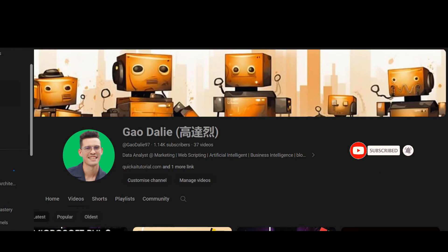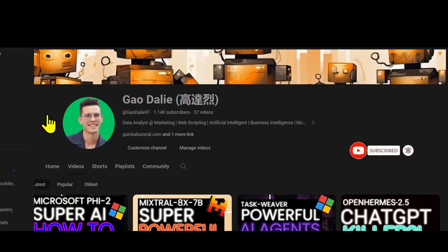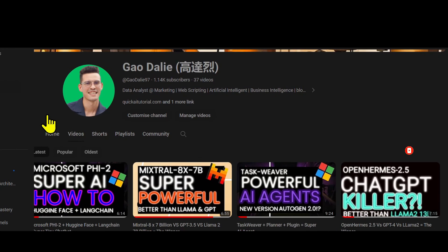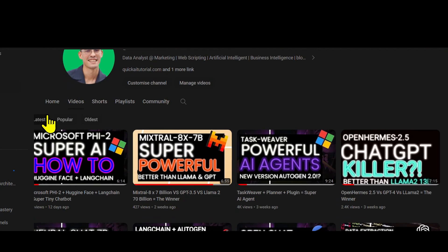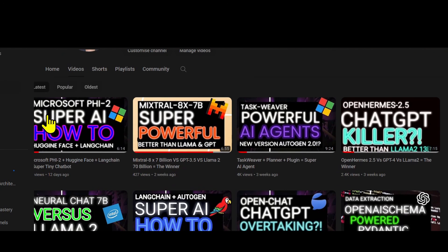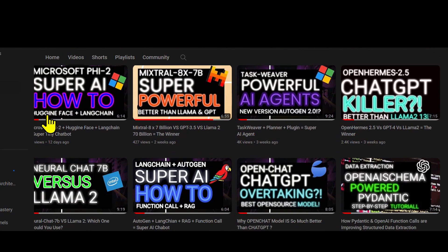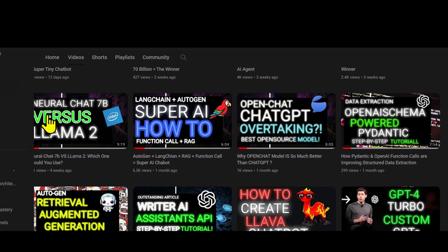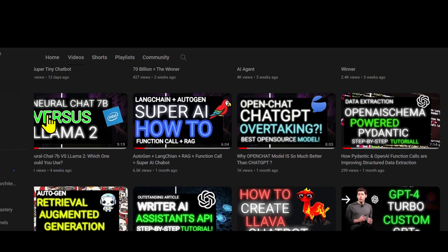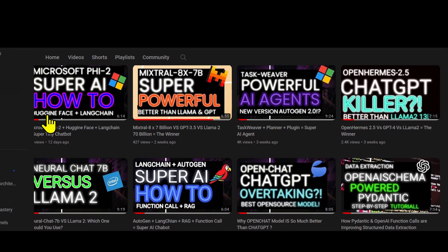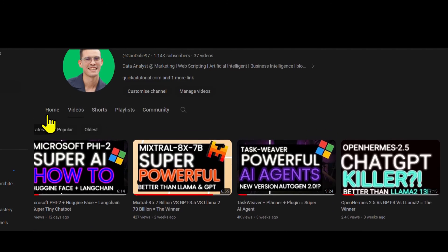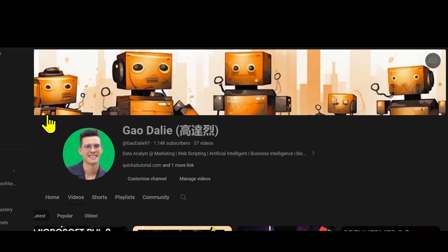Don't forget to click the notification bell so you never miss an update from us. If you have any questions or thoughts, drop them in the comments below. I always love hearing from you. Until next time, stay curious and keep learning.